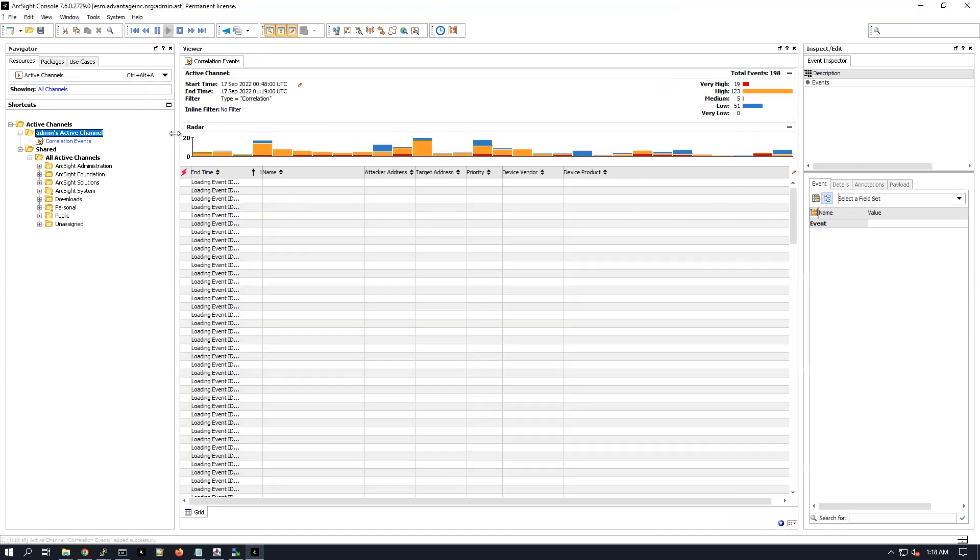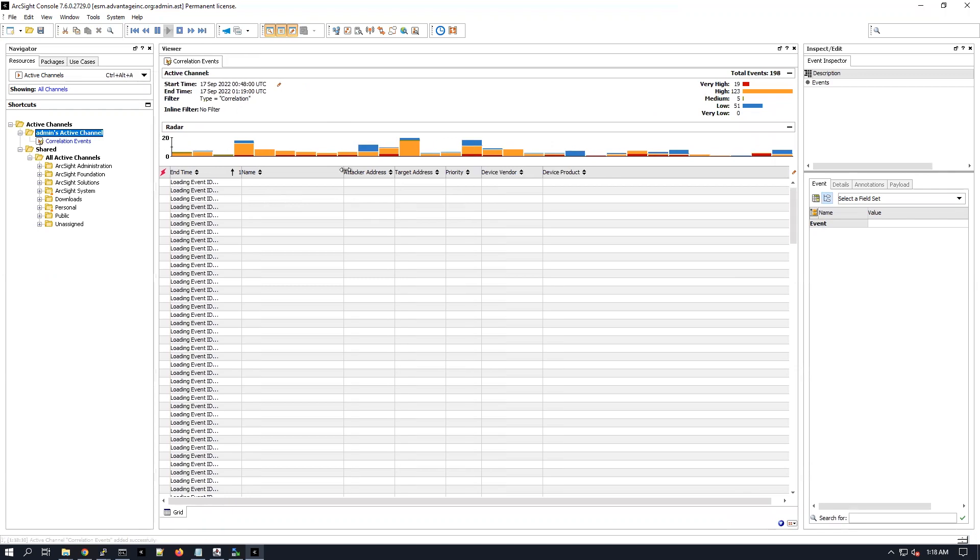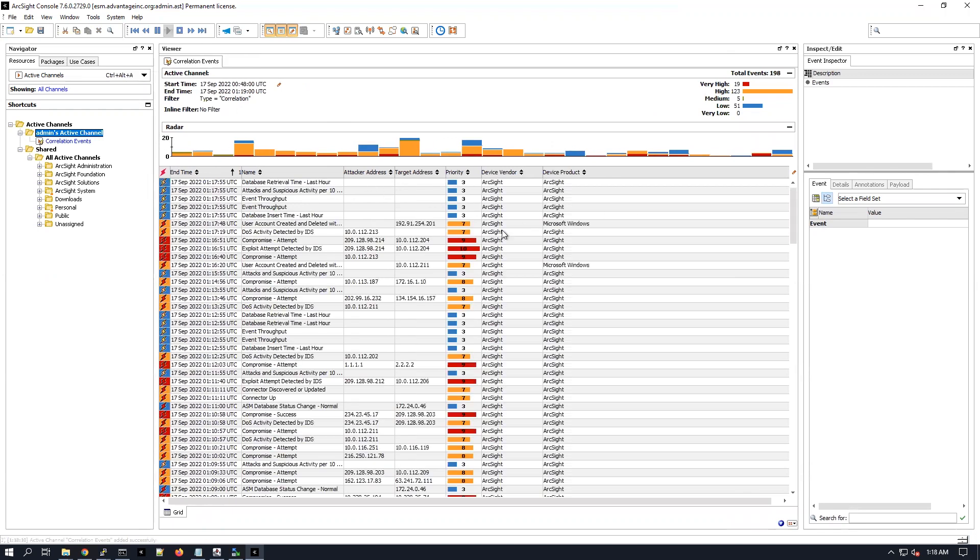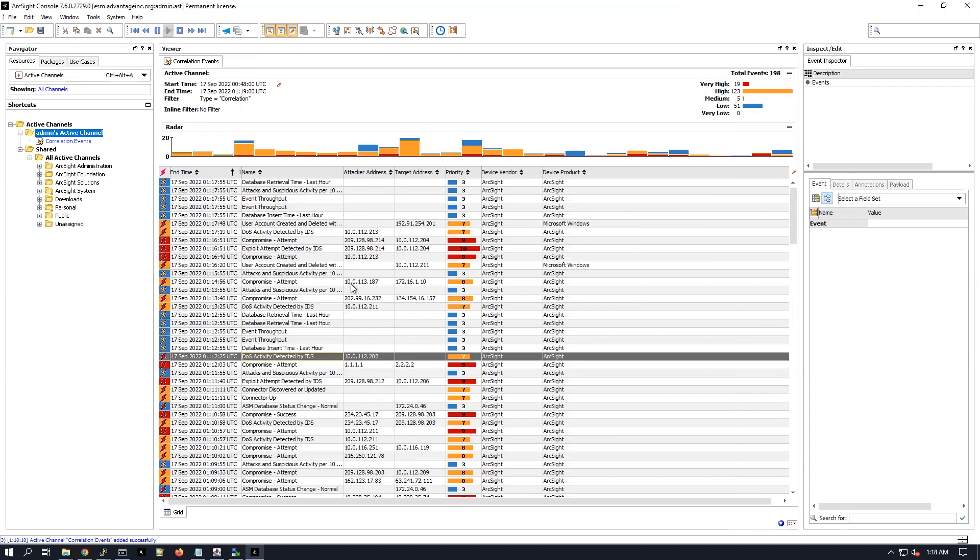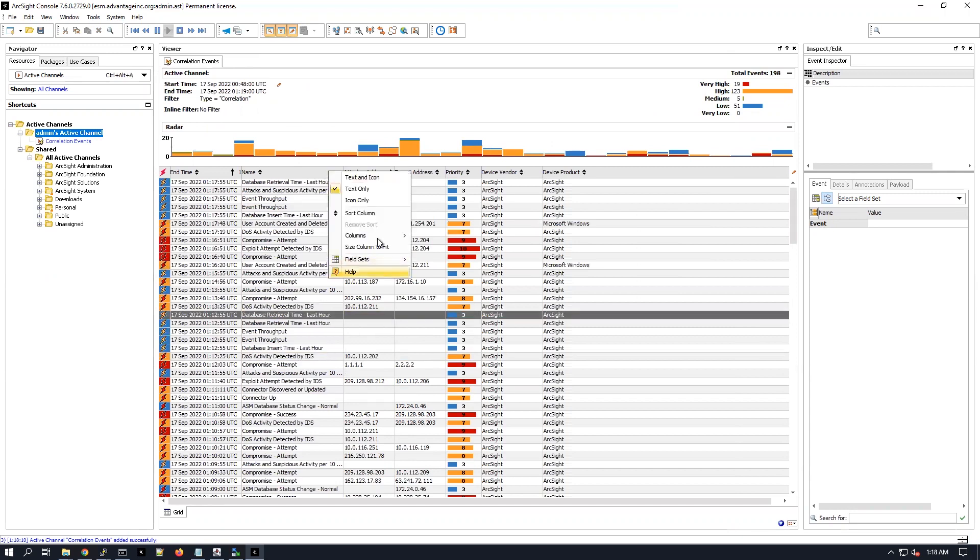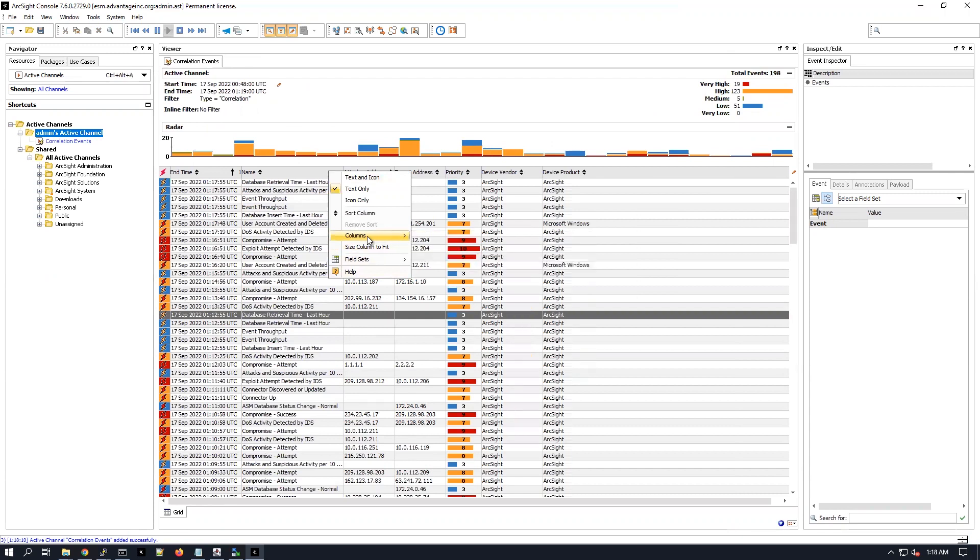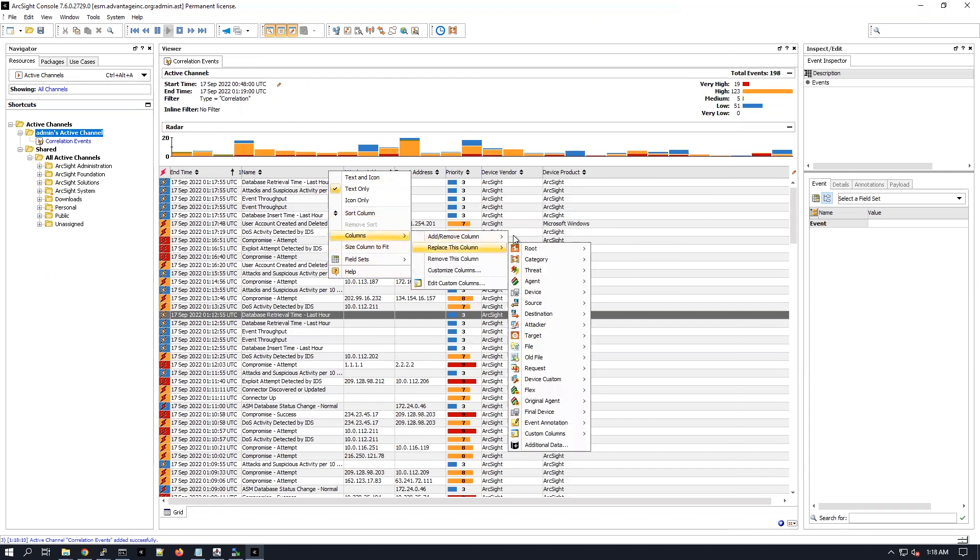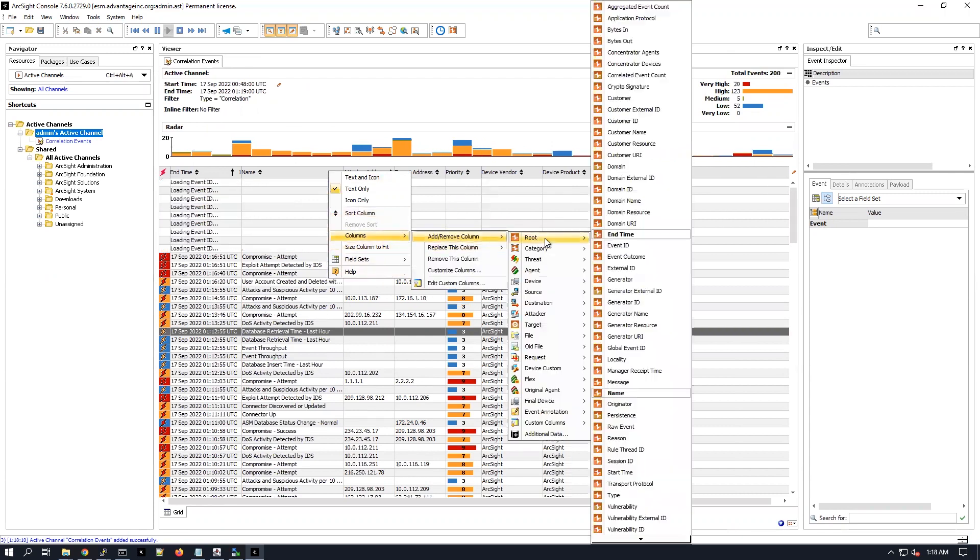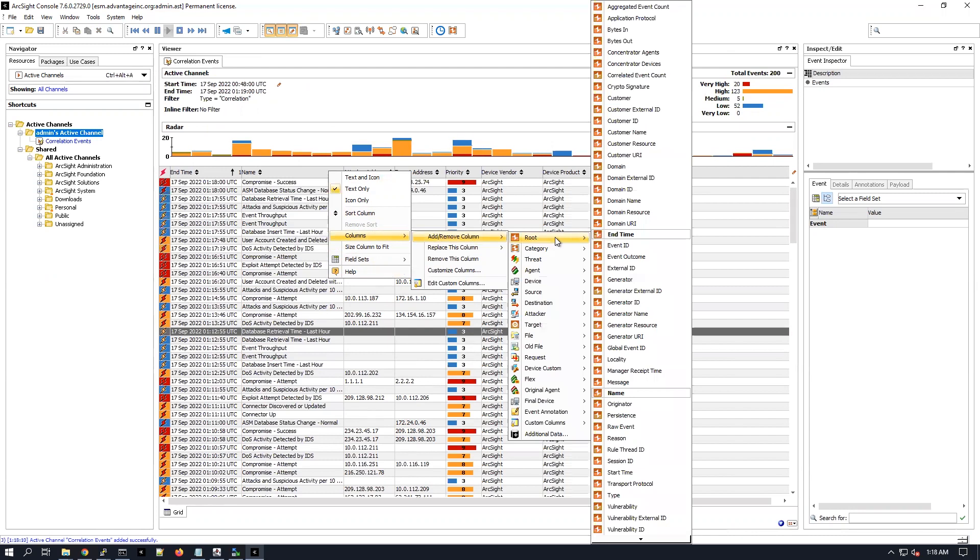From what it seems, it looks like I have plenty of correlation events. Let me show you the old file hash field. So you go under columns, add remove column, and then you can go under root.